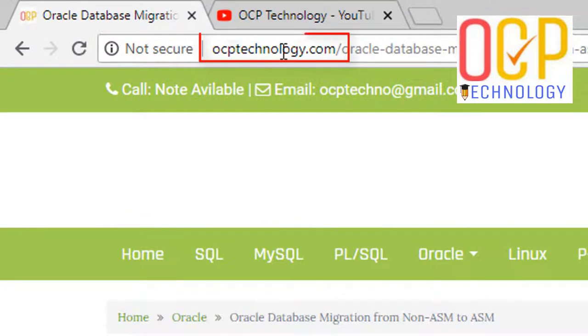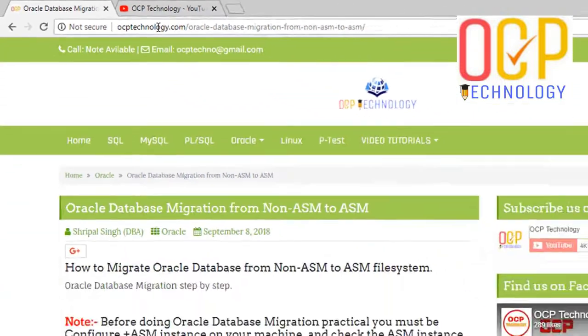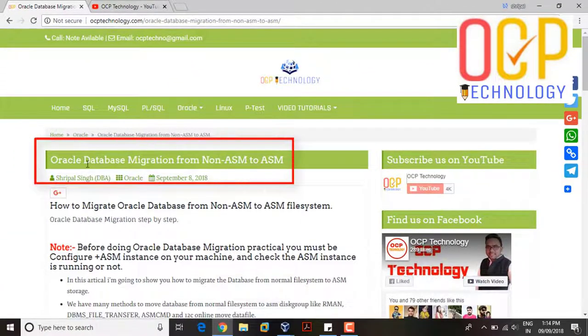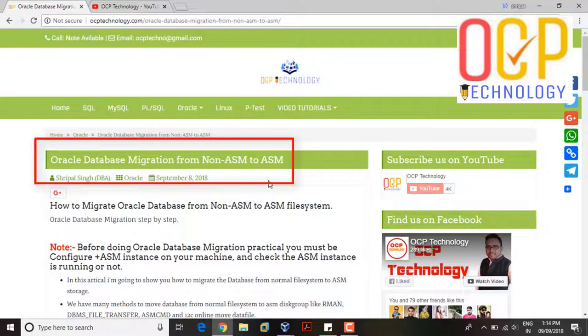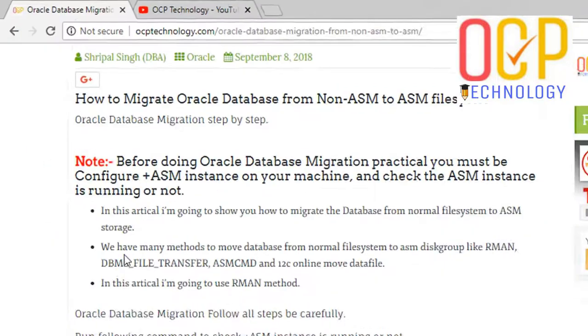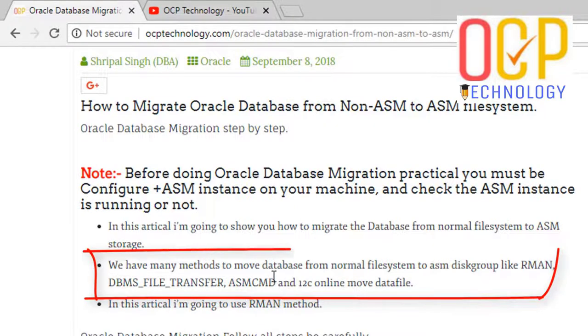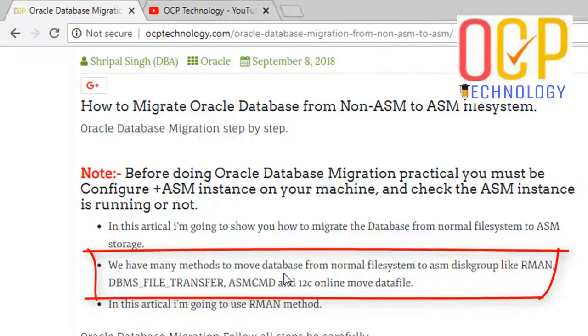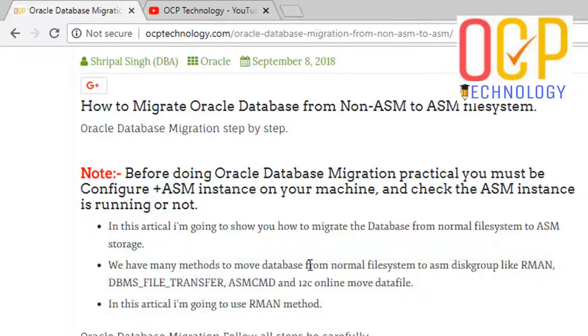Here's the tutorial: Oracle database migration from non-ASM to ASM. Step by step is mentioned. We have many methods to move the database from normal file system to ASM disk group like RMAN, DPMS file transfer, and ASM CMD Oracle 12c online move data files. In this tutorial, I am going with the RMAN method.